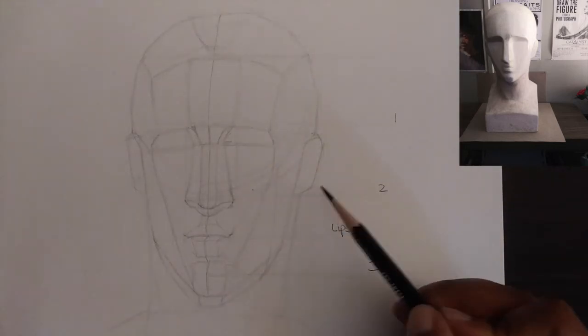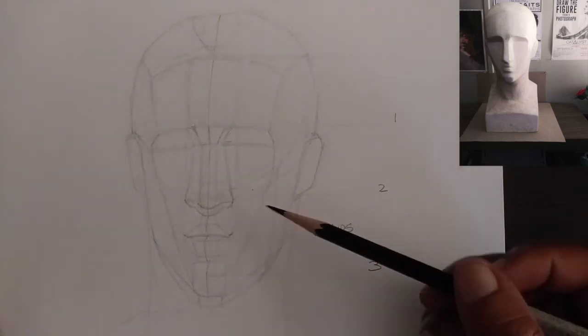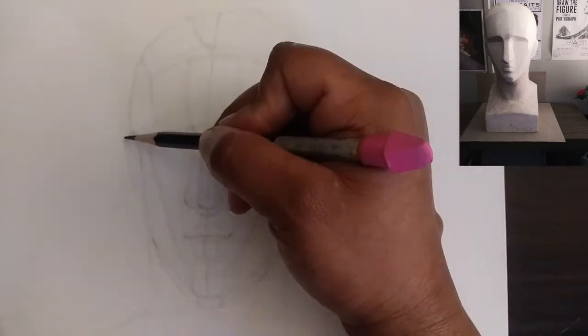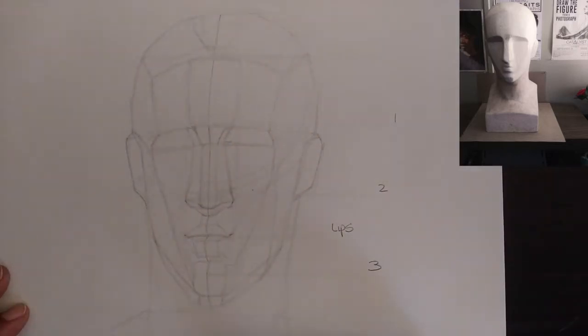Now I'm fixing the ear just so I can get the ear to look like what I'm seeing and getting some top, bottom, and sides of the ear as well.